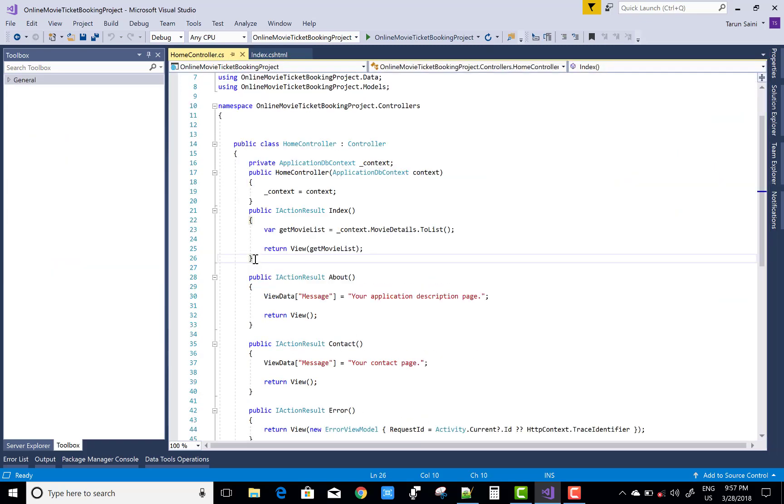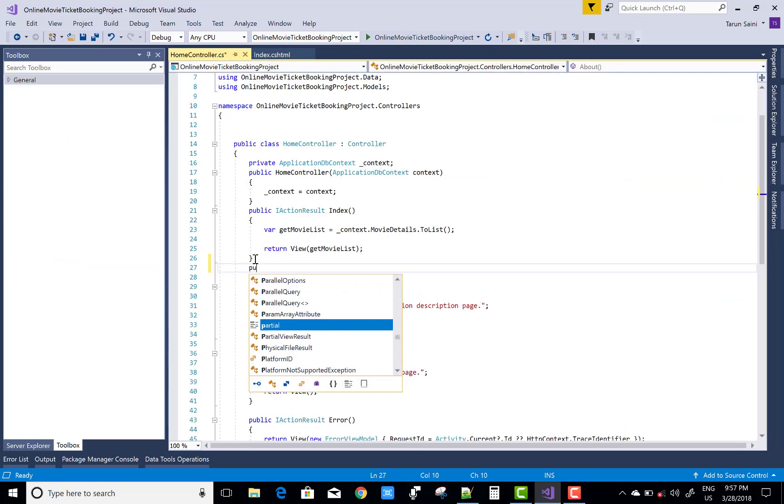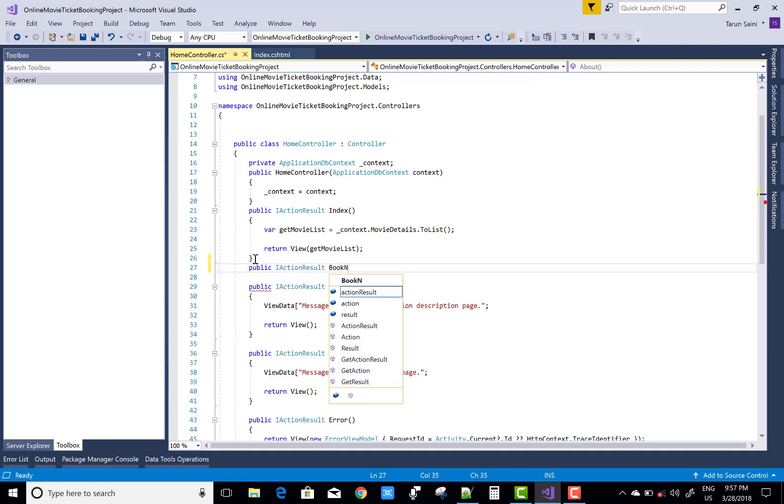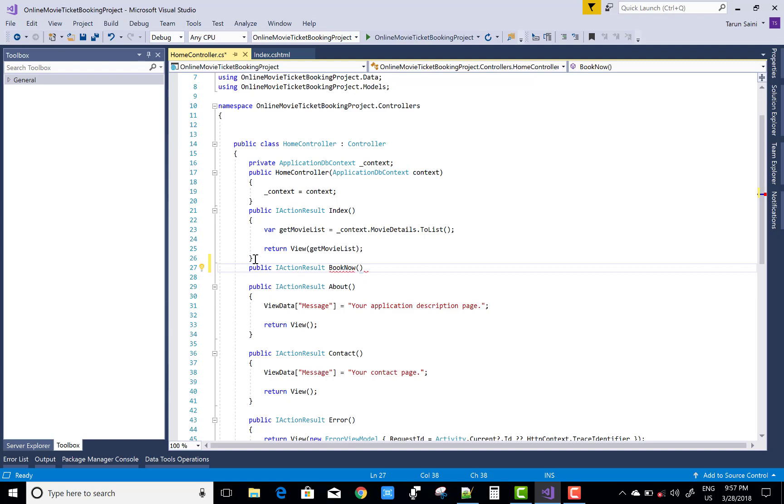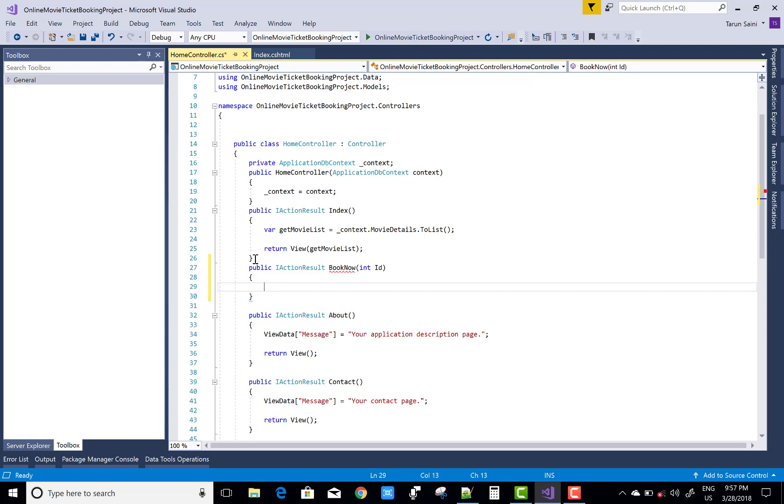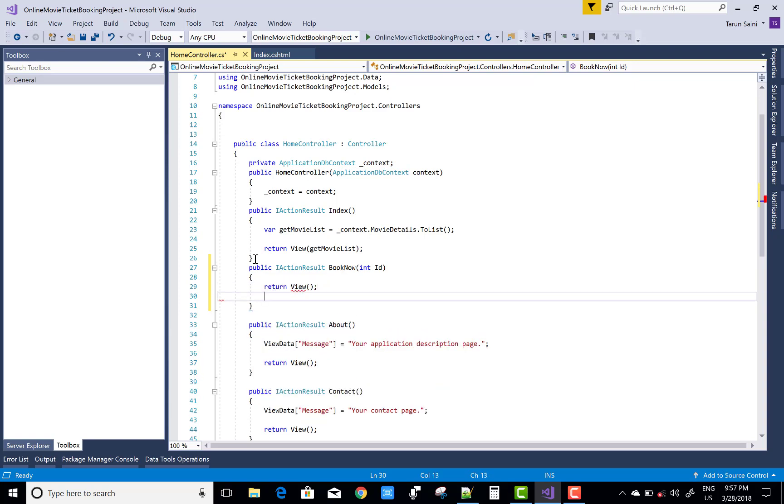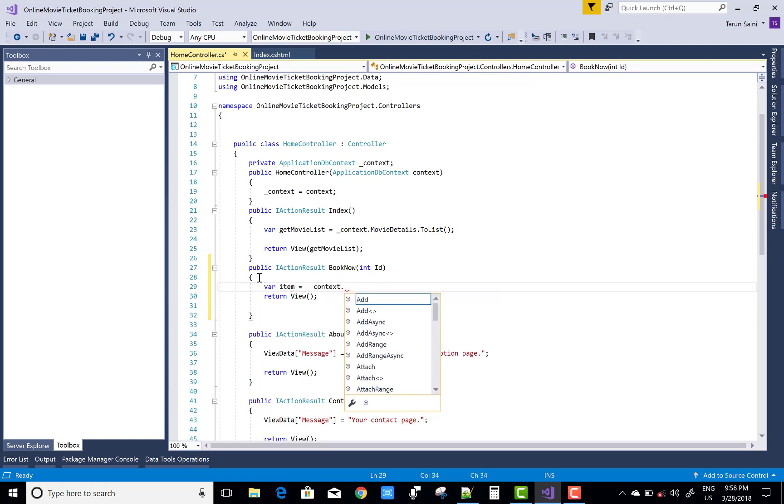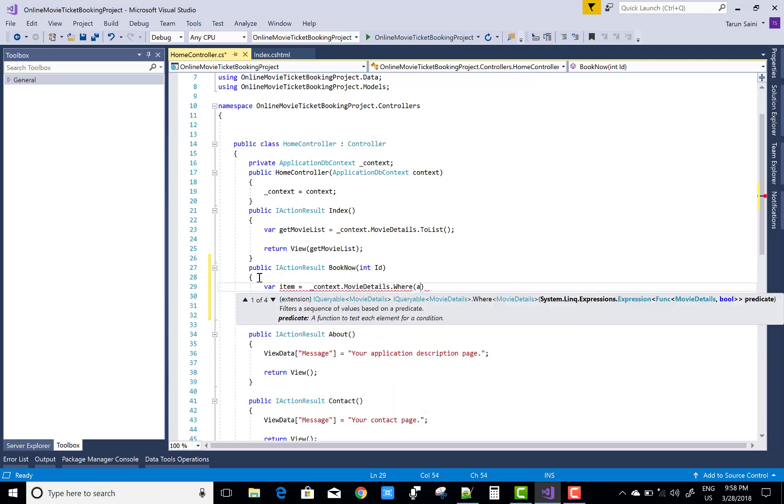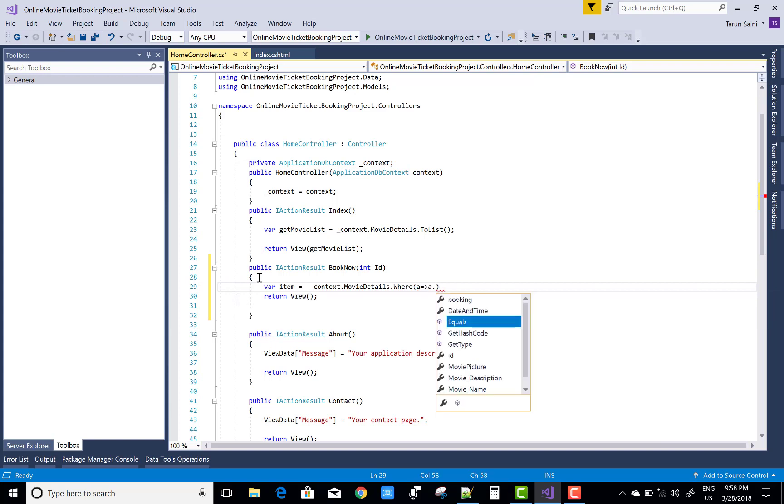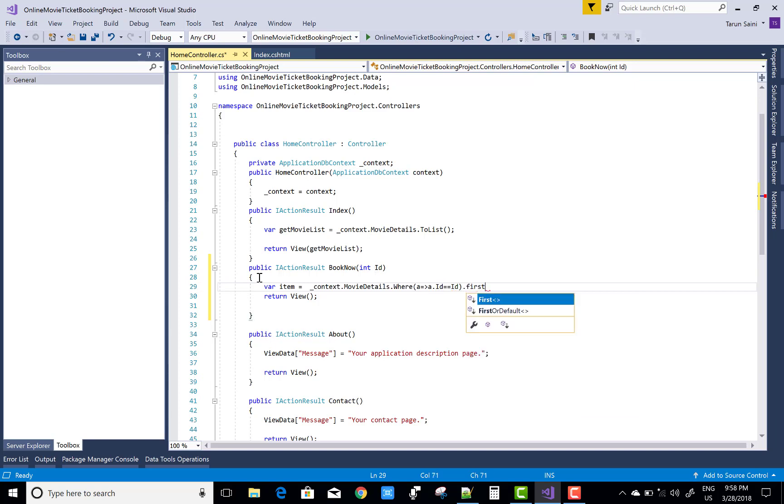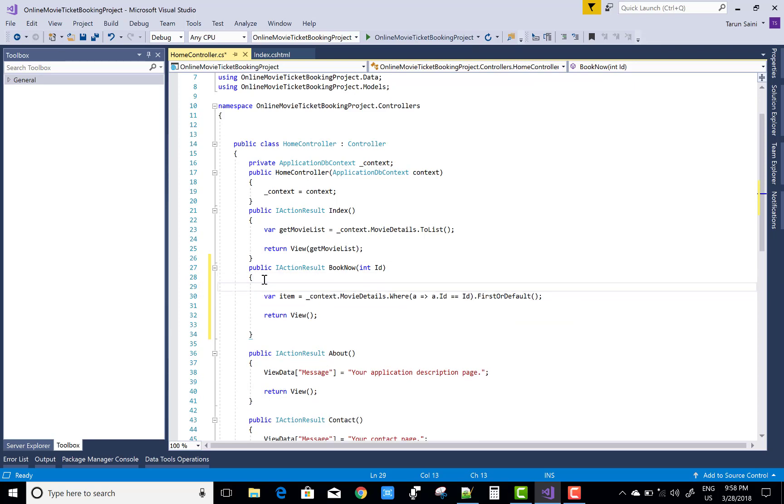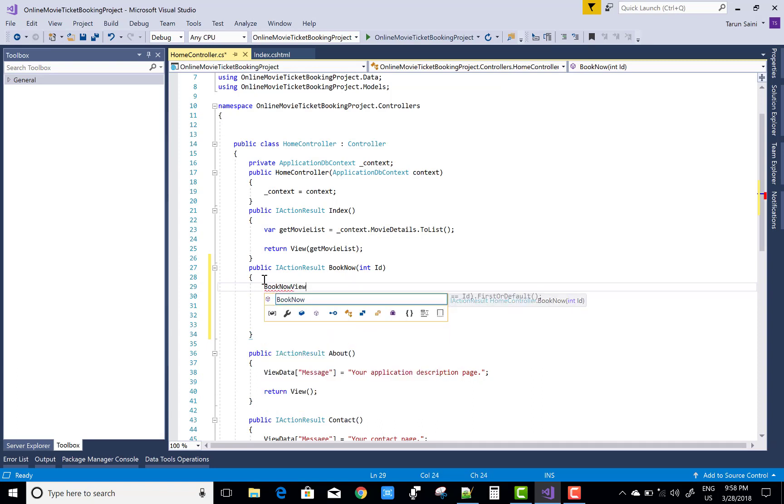First of all, create a book now action method. Book now has an ID parameter and returns the view section, in which you can use item equals to context dot movie details dot where. Here you can get the movie details with the ID from by the ID dot first or default. I mean to say you can select one movie at a time.